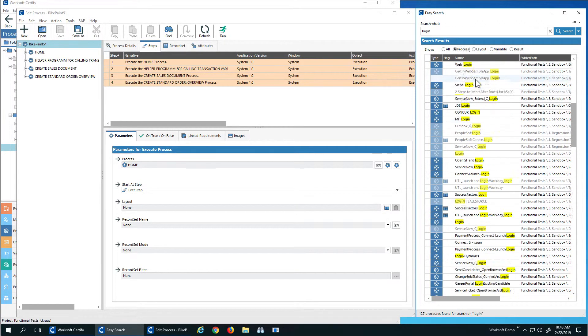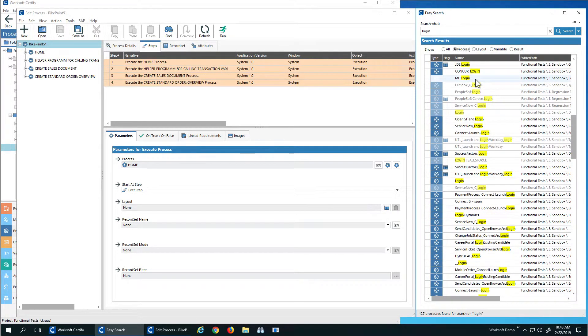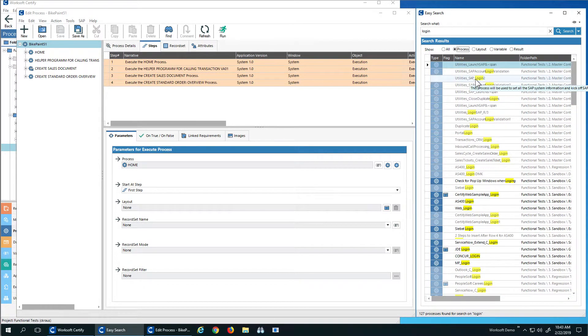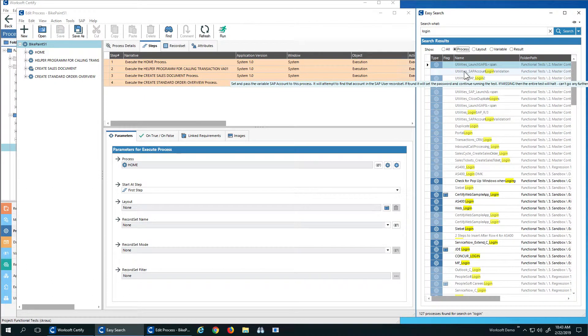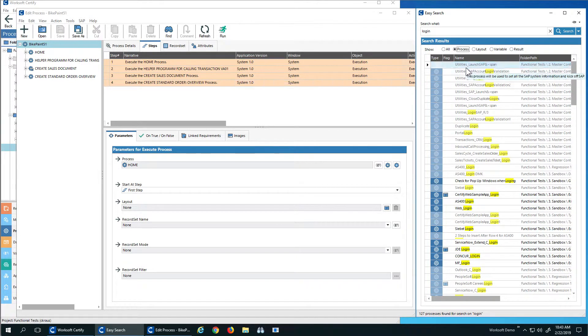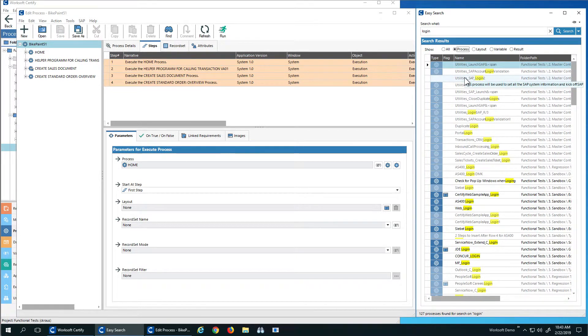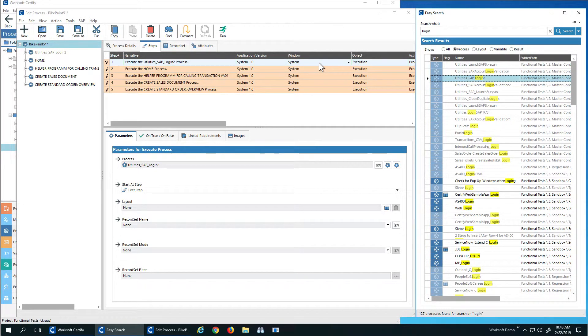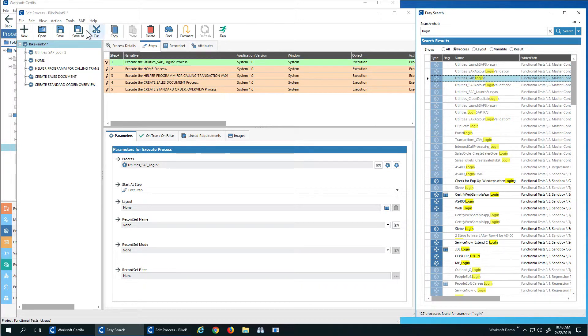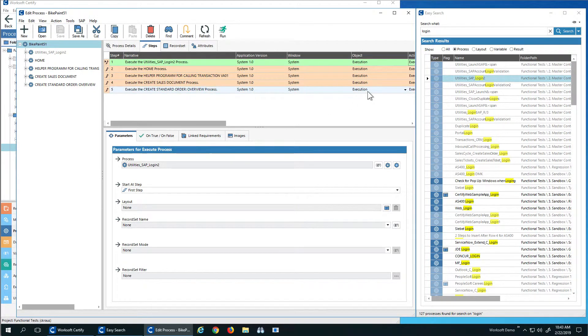The tooltip shows me this process will use to log into my SAP system. This one does different logins and validations. But it looks like this is the one I want. So I'm just going to drag and drop that into my process. So now what I've done is very quickly identified my reusable component by searching for it, drag and dropped it into my process. It's pretty easy. That's the concept behind EasySearch.